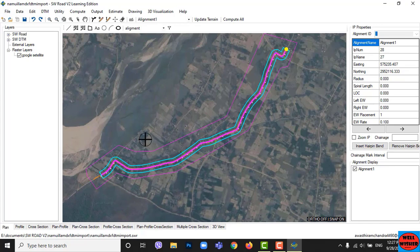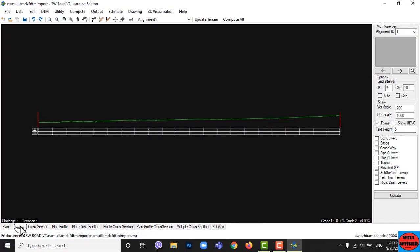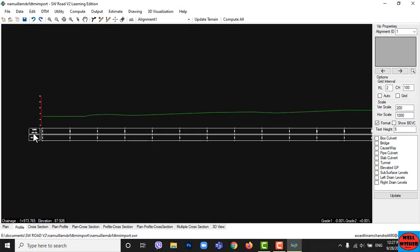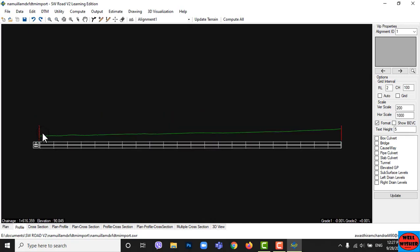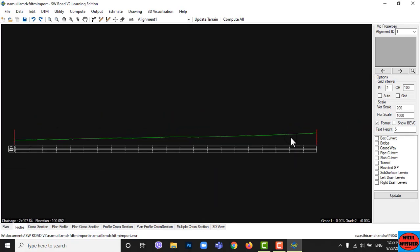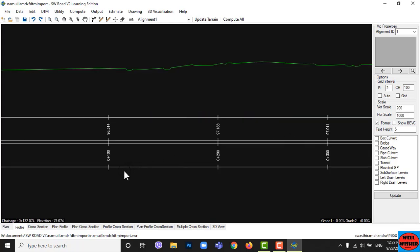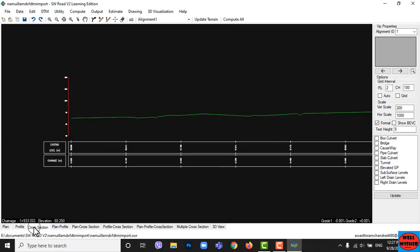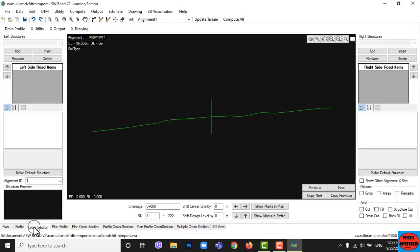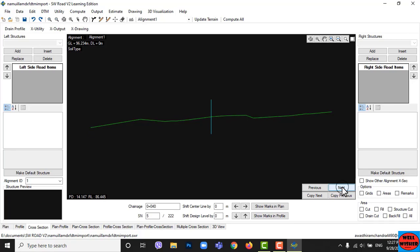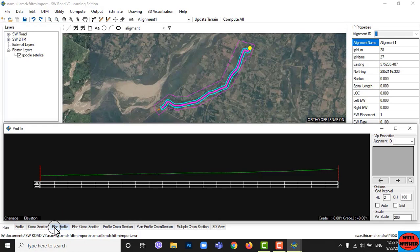Go to Profile to see the L-profile and road alignment. Here is our profile drawing. You can check your cross section by clicking on Cross Section below the drawing. Click Next to see another cross section and click Previous to see sections before. You can see the profile and plan in one window at a time.